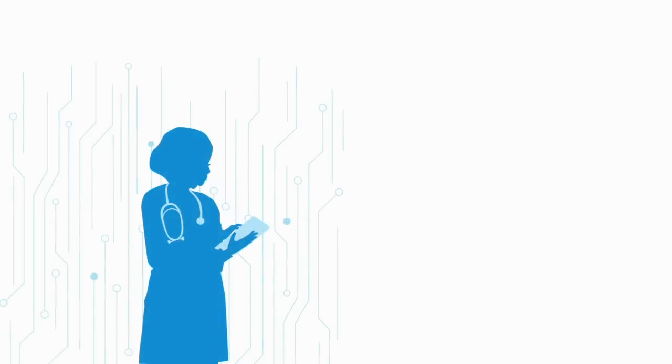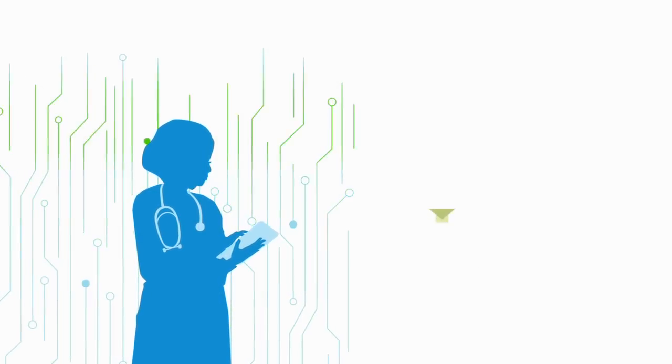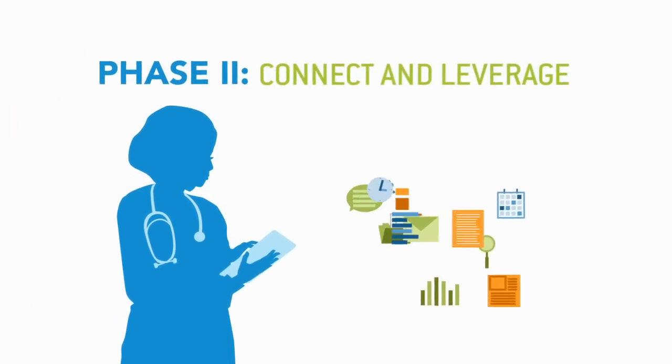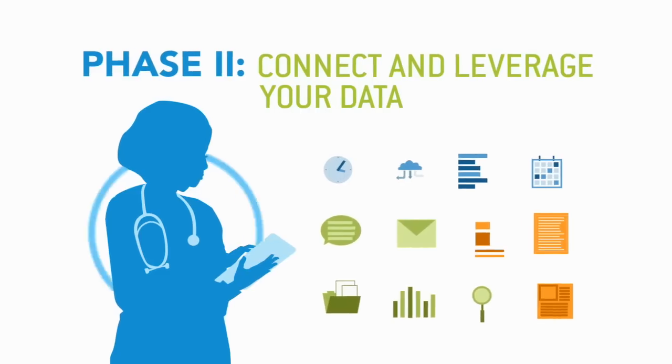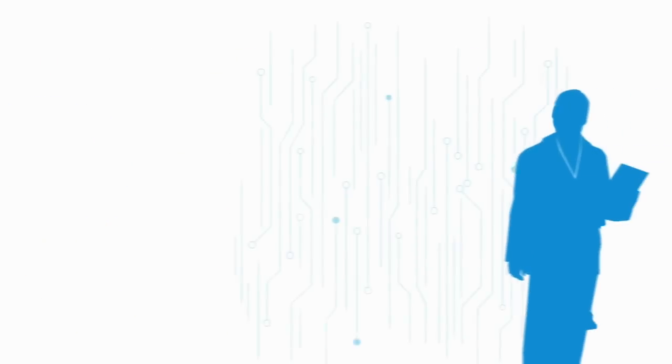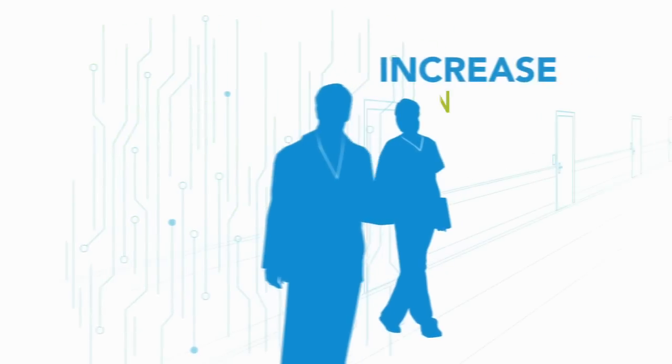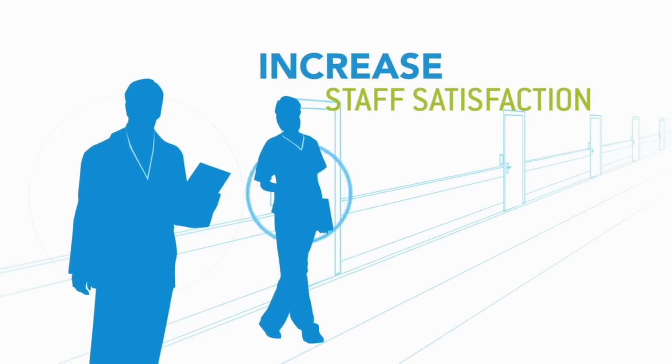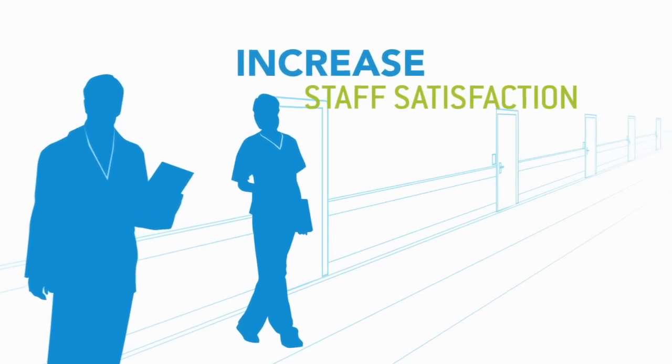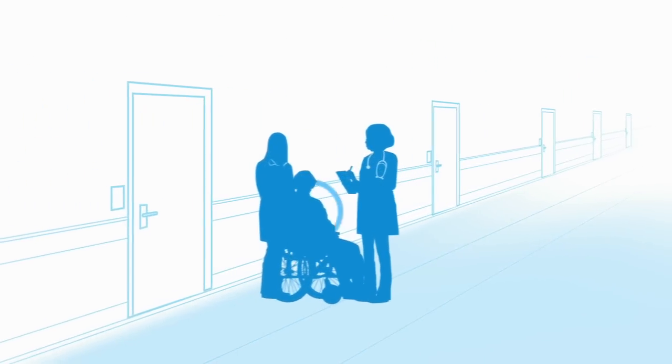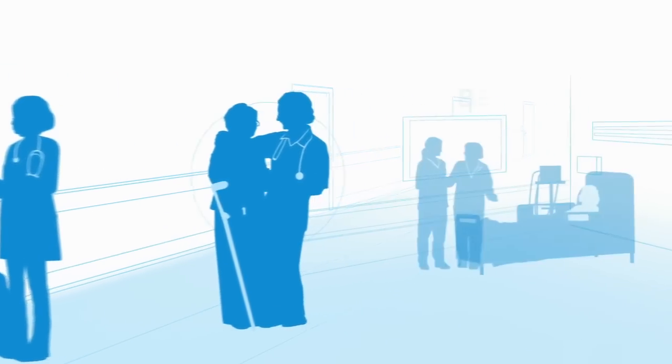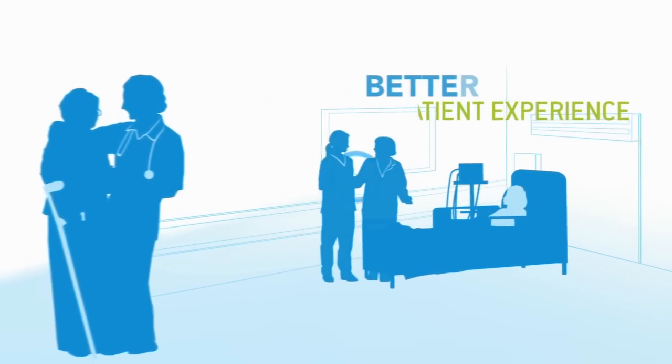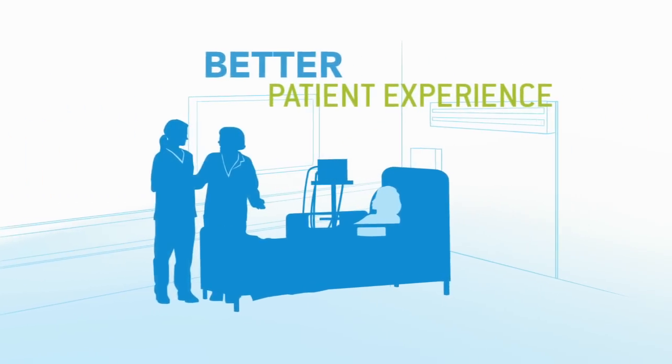Now that you have relevant and actionable information at your fingertips, it's time to connect and leverage it. Take it to the next level by using information to increase staff satisfaction. When your employees are informed, they're empowered and more productive. A better employee experience leads to a better patient experience.